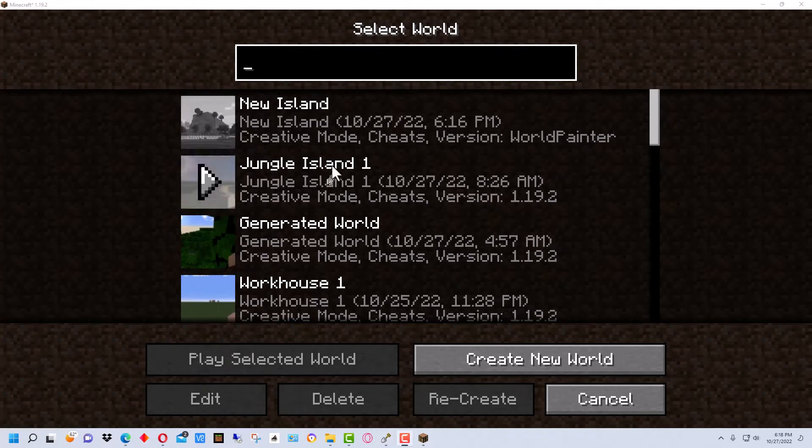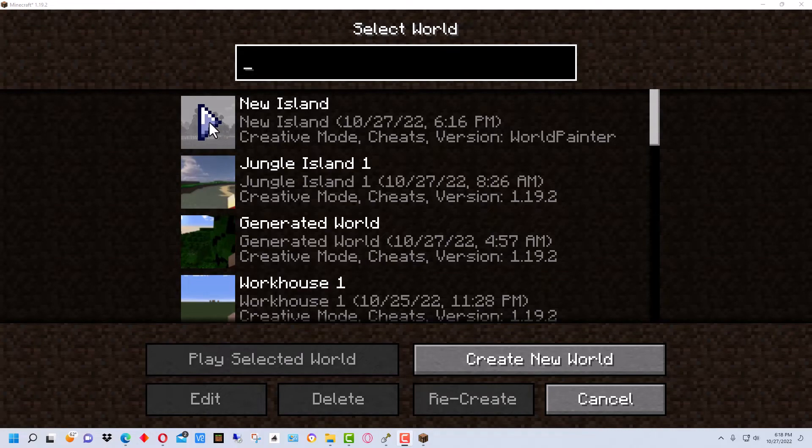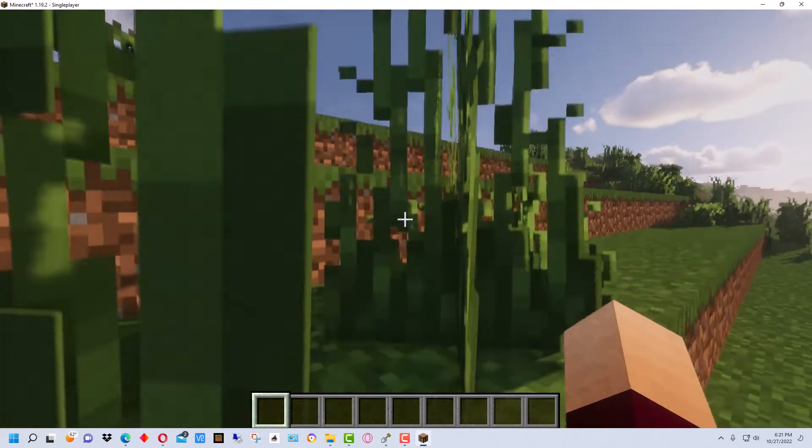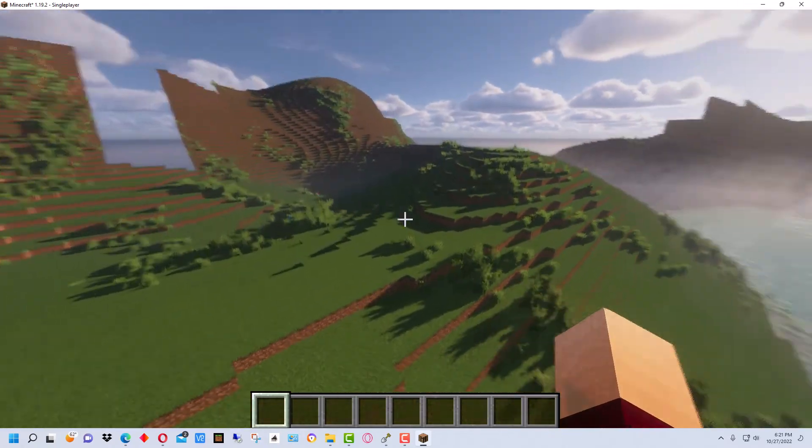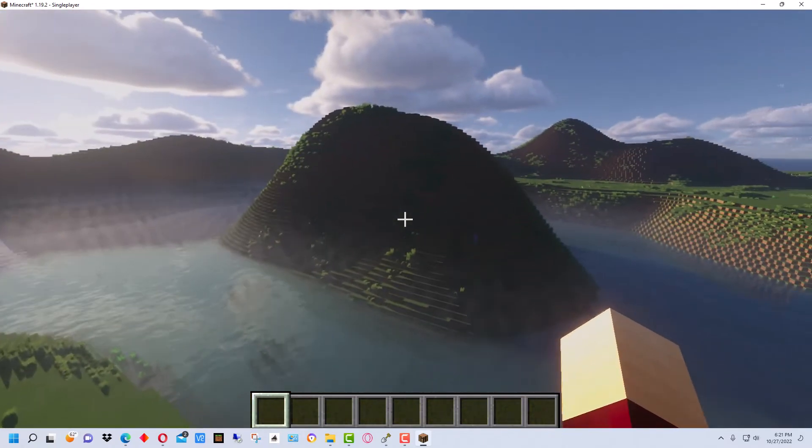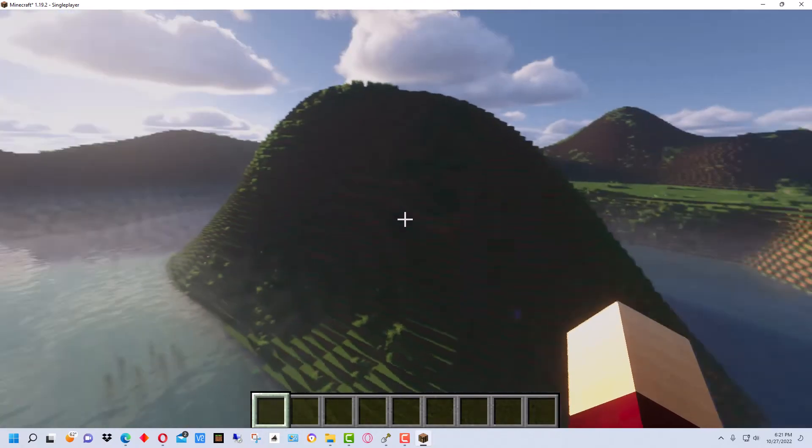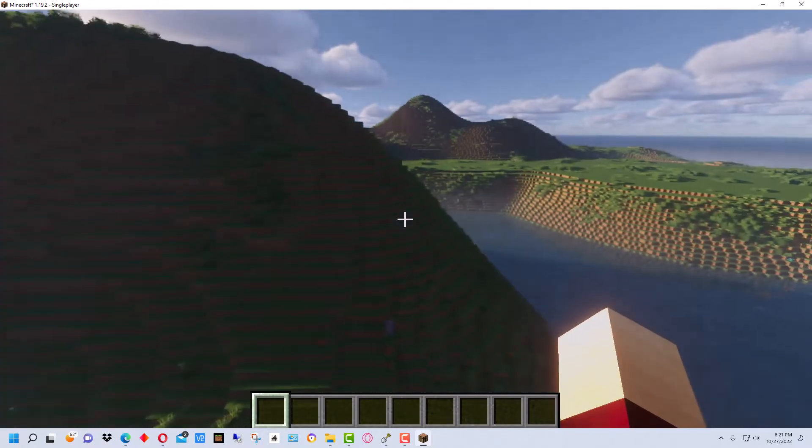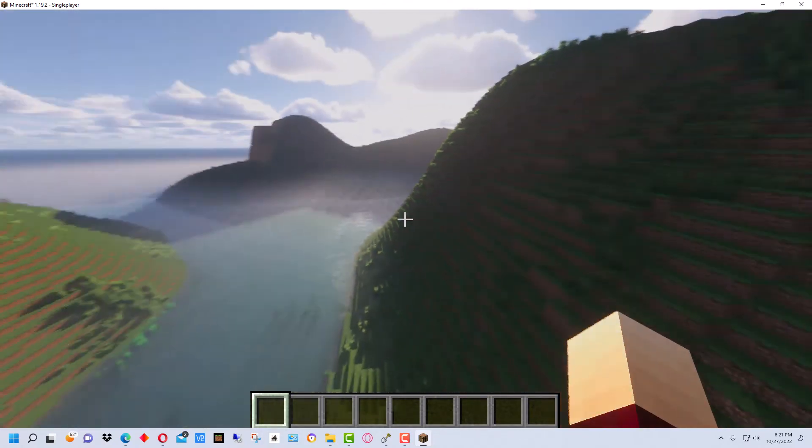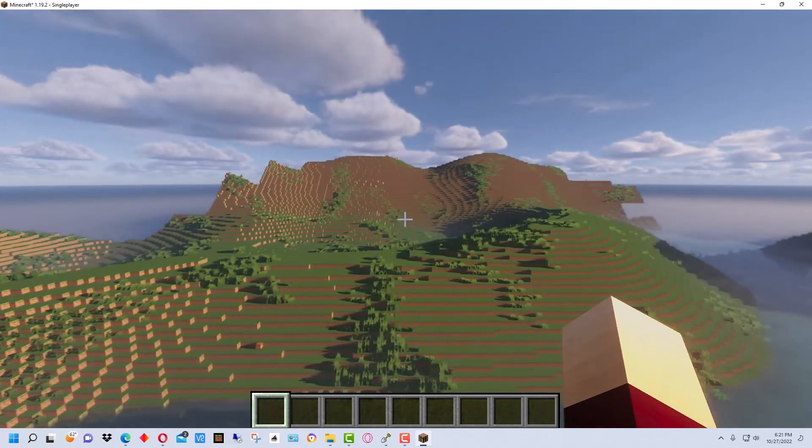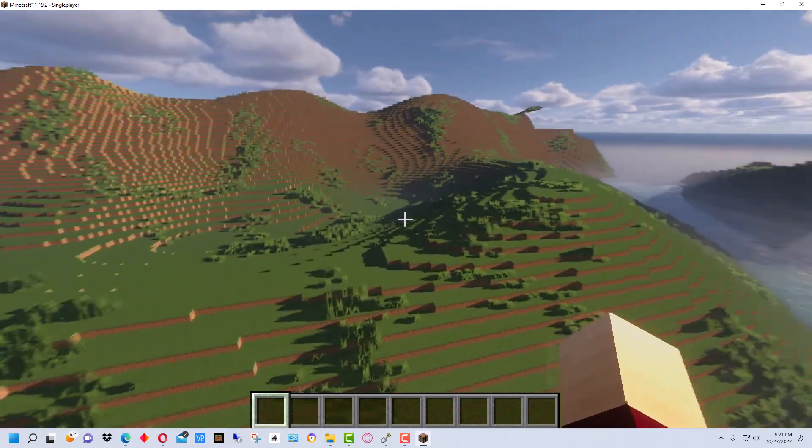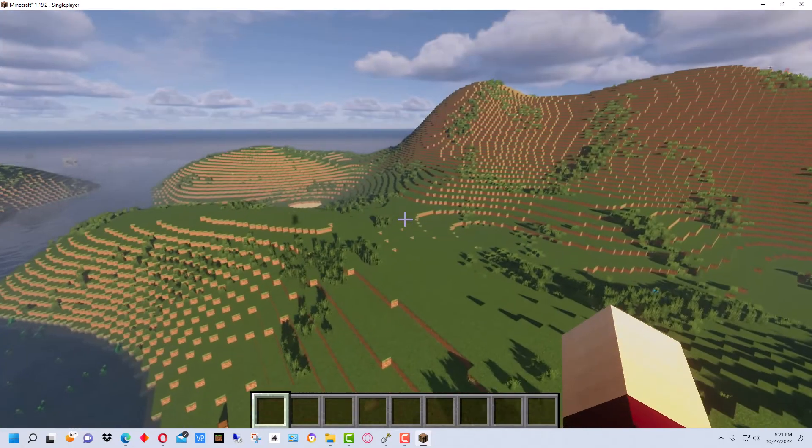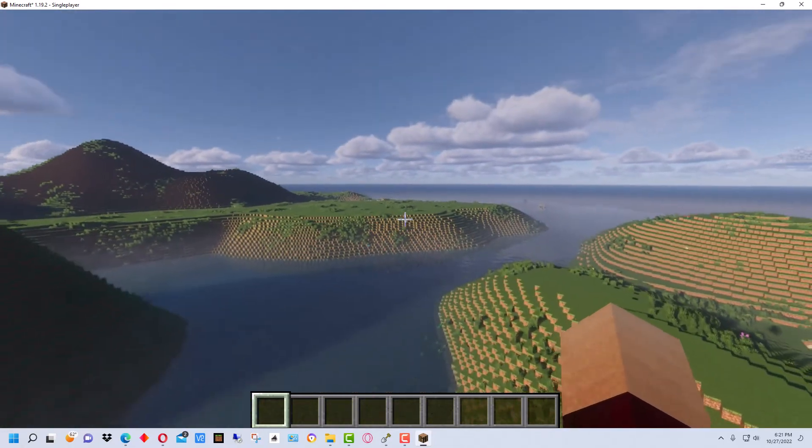So we're in Minecraft now. And you can see there's a world that says New Island, which is what we named our world. And so we're going to go into that to take a look at it. So we'll just enter that. All right, here's our world right here. This island in the middle looks a little bit high. We might want to lower that.